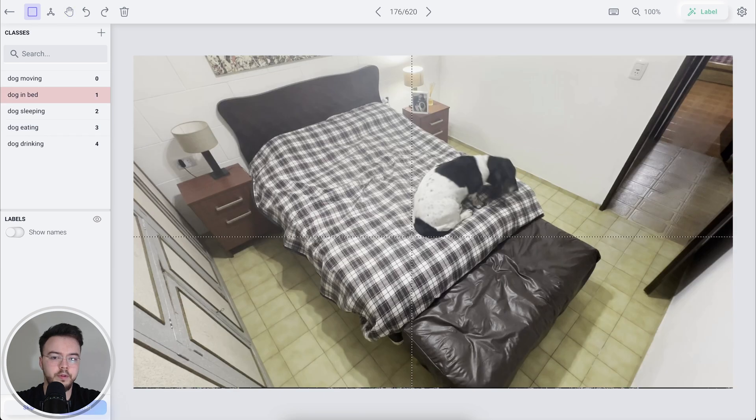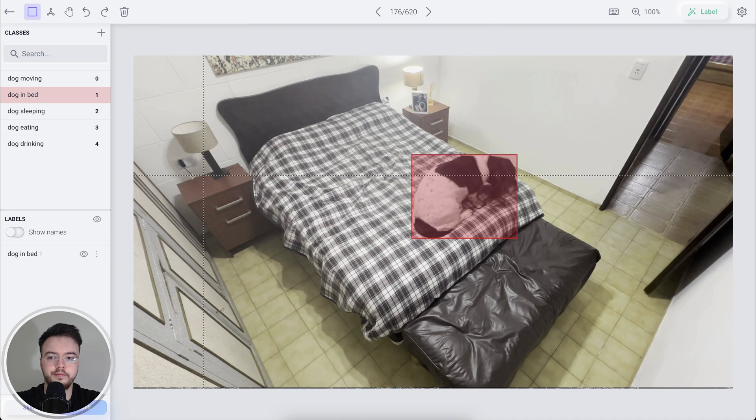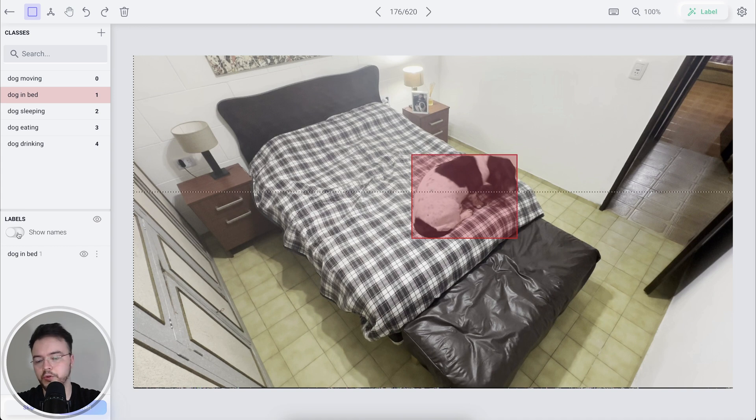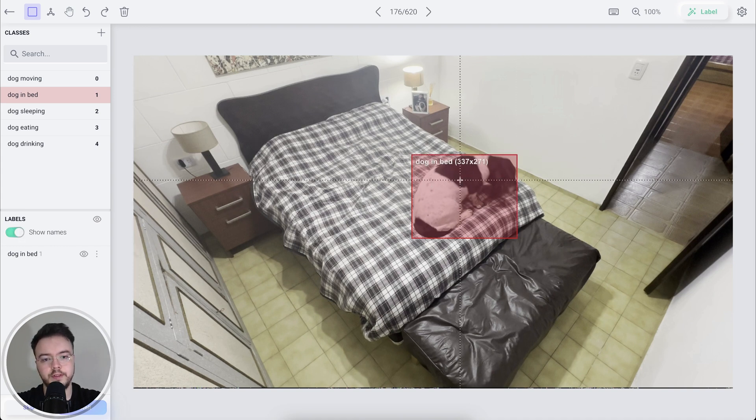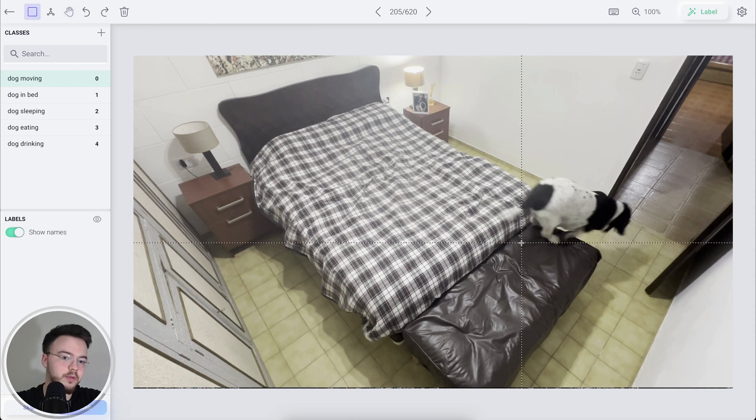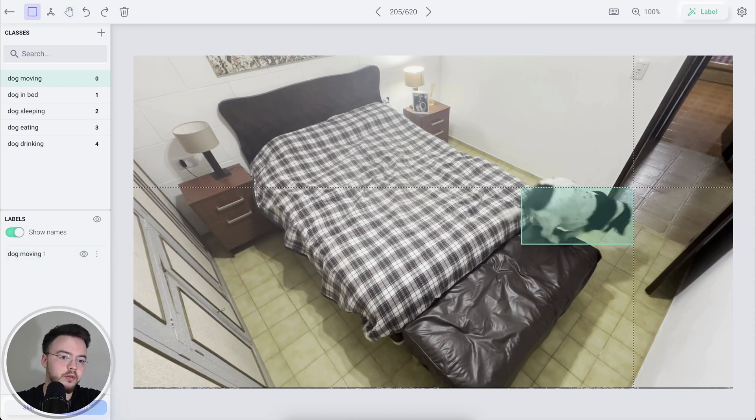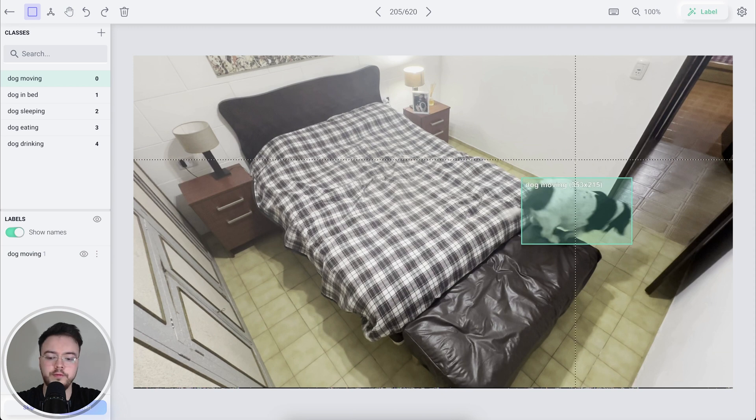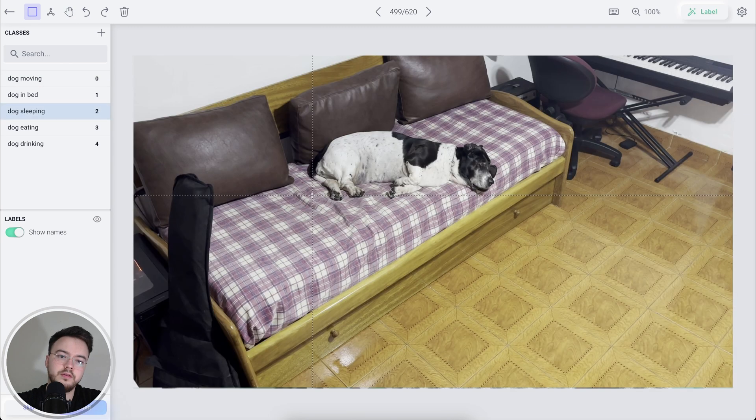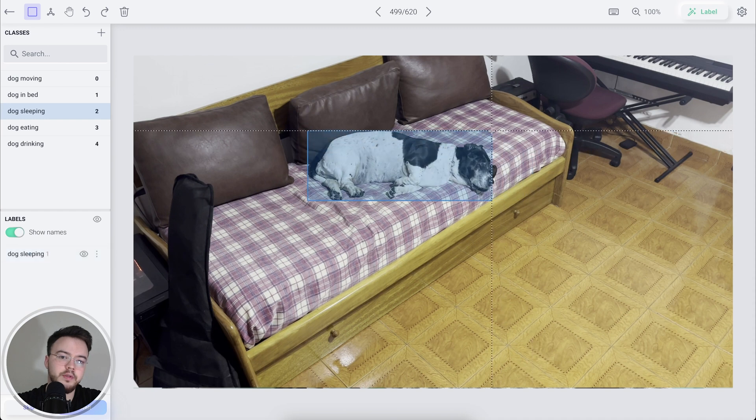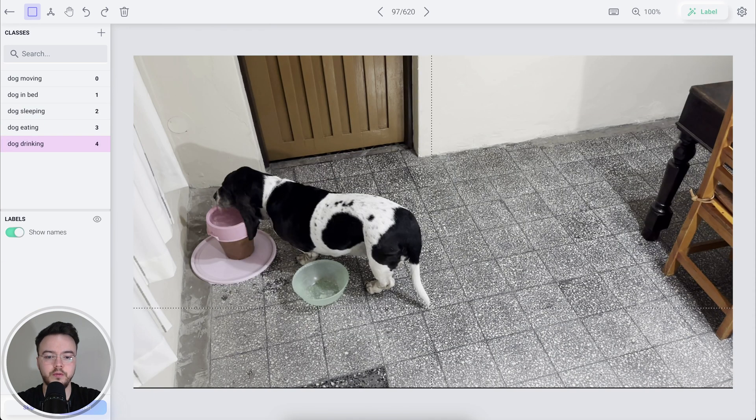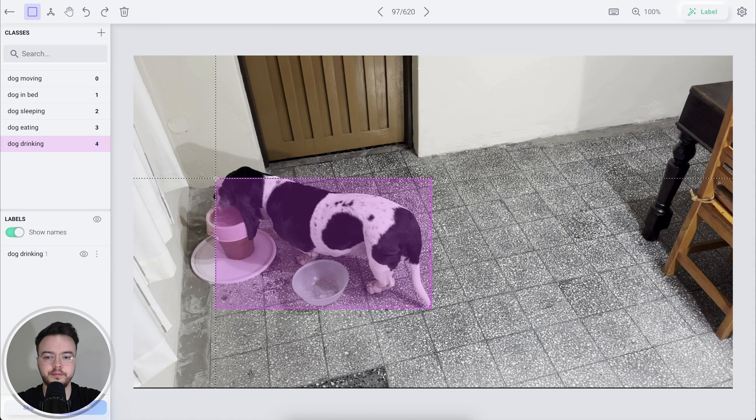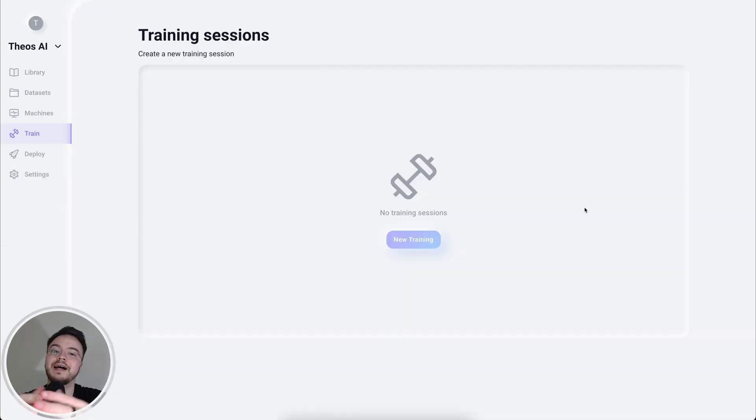We have here actually in the bed. So I want to label dog in bed. We can show the names here so you can see the name of this class. We can see here that Azul is already out of the bed. So let's label this as dog moving. Perfect. She's sleeping here. So let's label this as sleeping. She's drinking now.